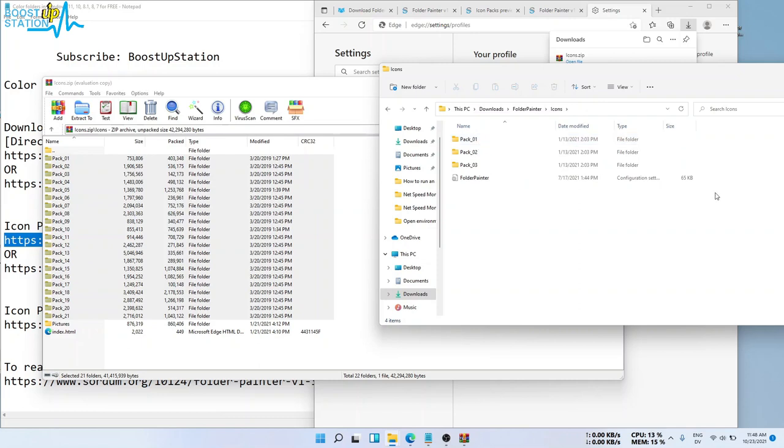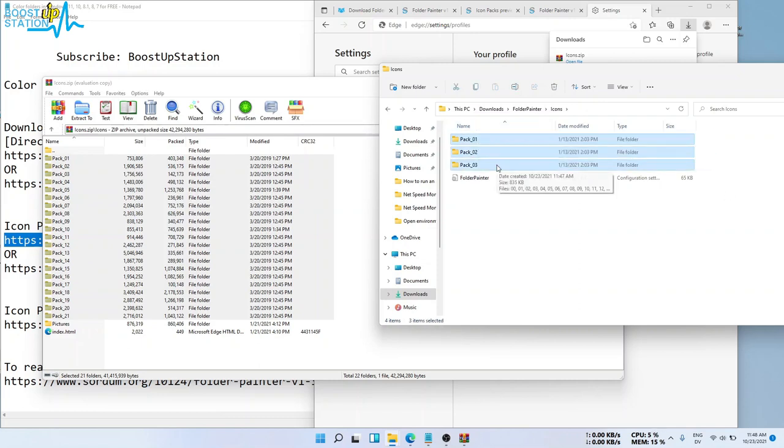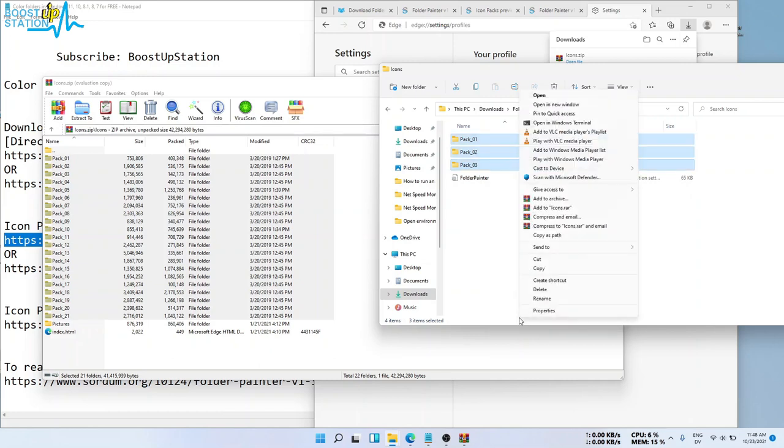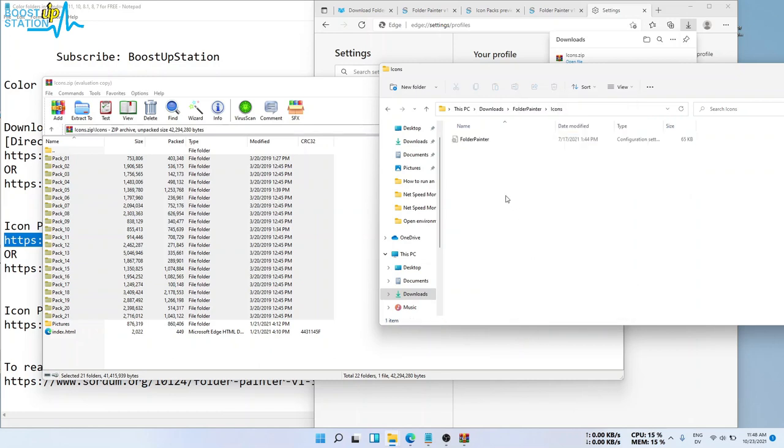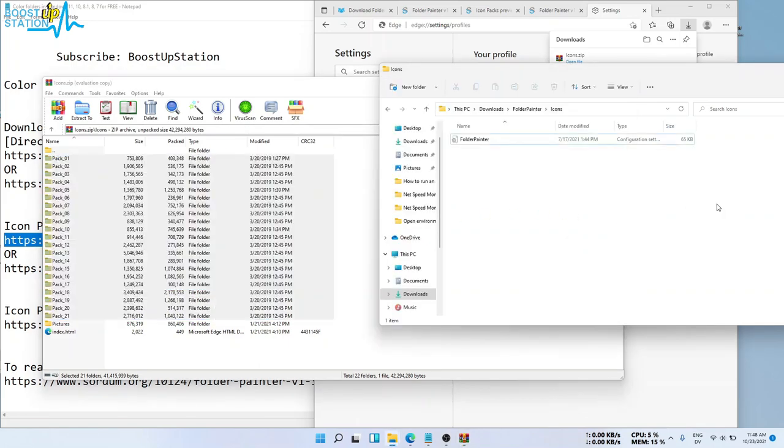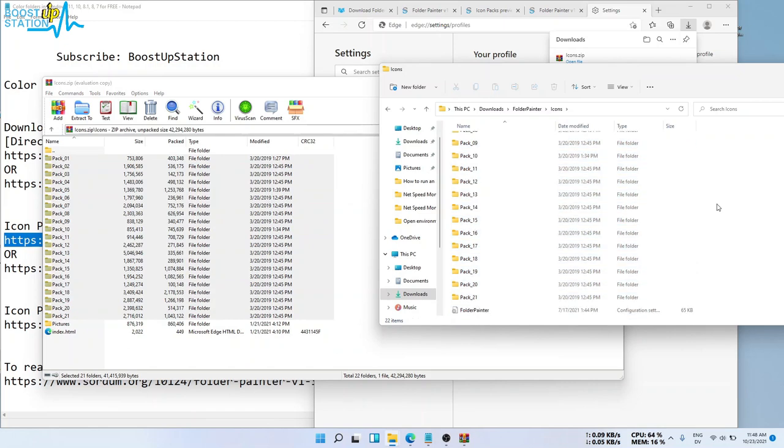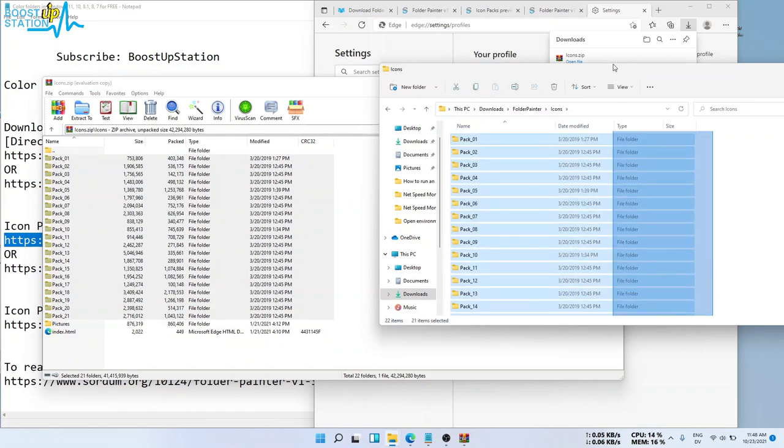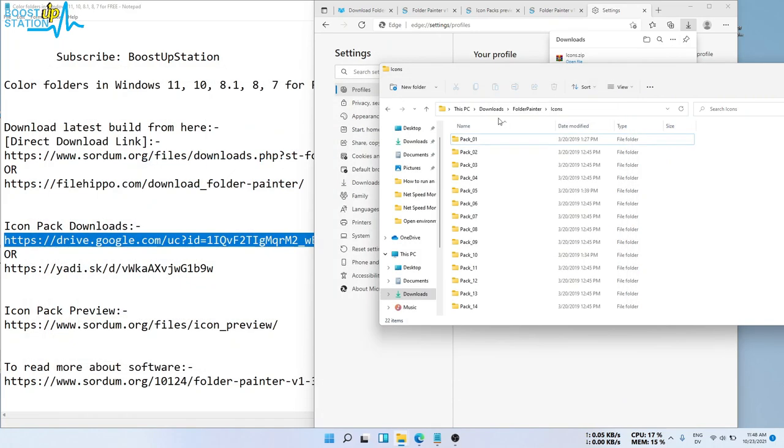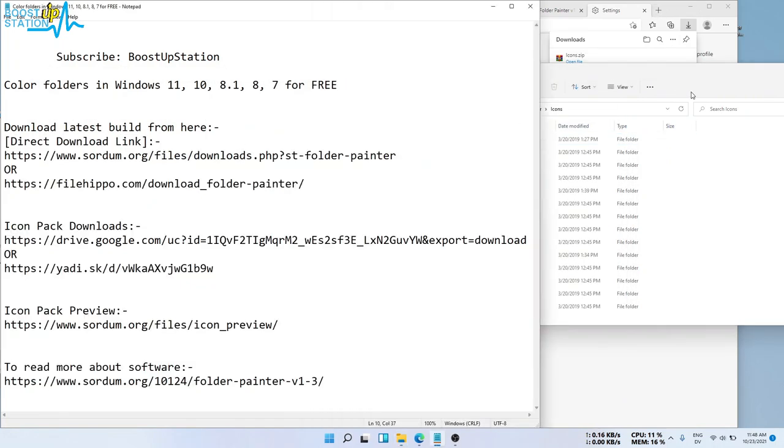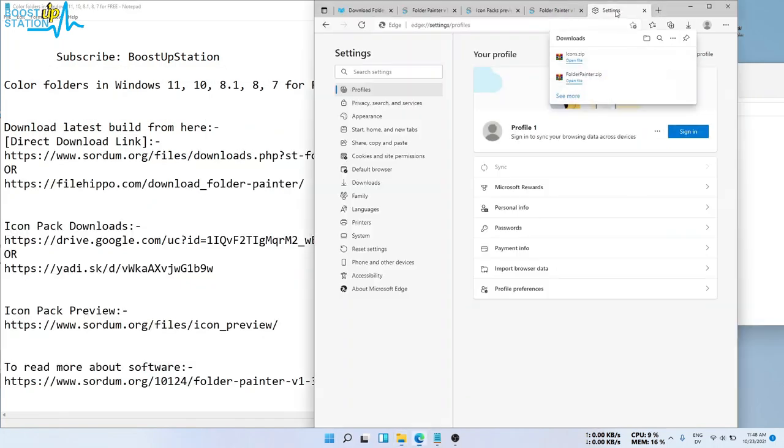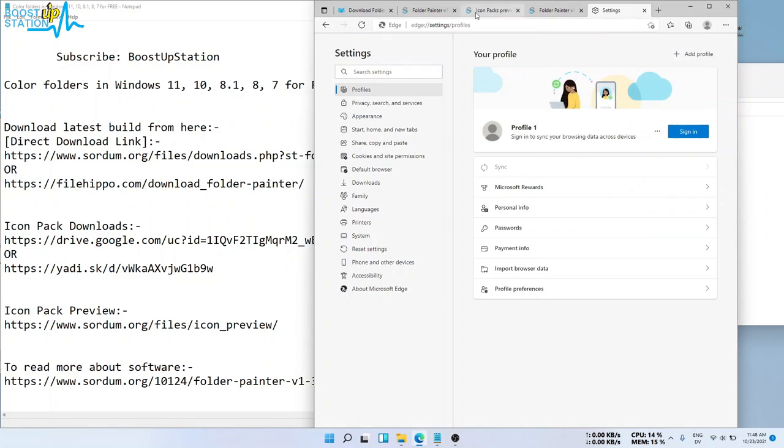Just delete these three folders. Right click, show more options, and delete. Now drag and drop these folders inside this icons folder. So now we have 21 packs. Close this zip file and these 21 packs are here.